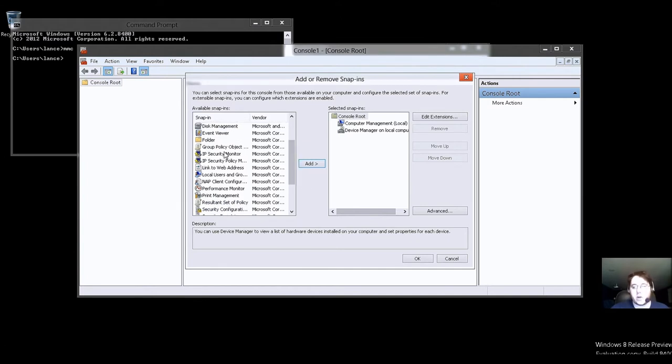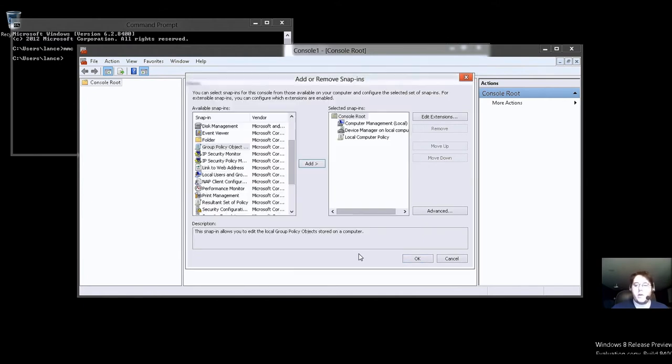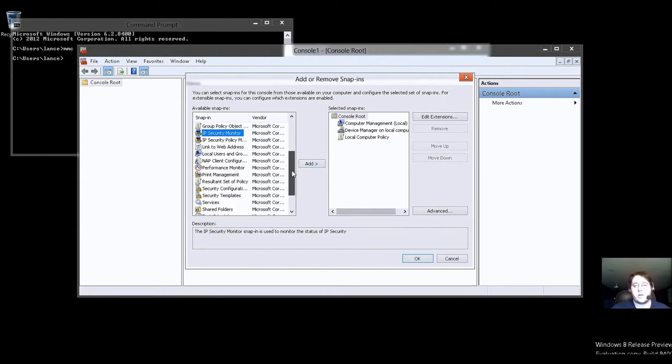But things you should also look in here is, like, the group policy object. So we'll go ahead and add that. We'll call it local computer. You can change things.